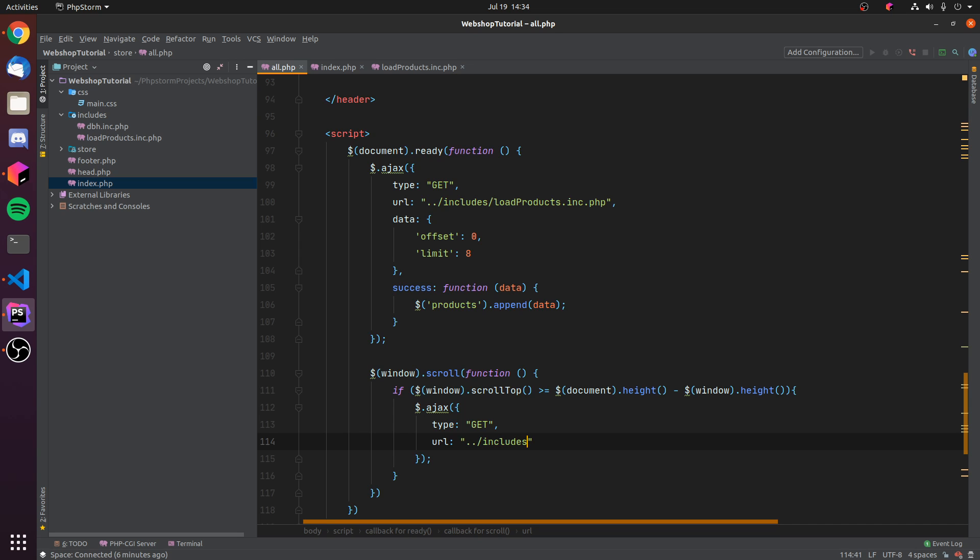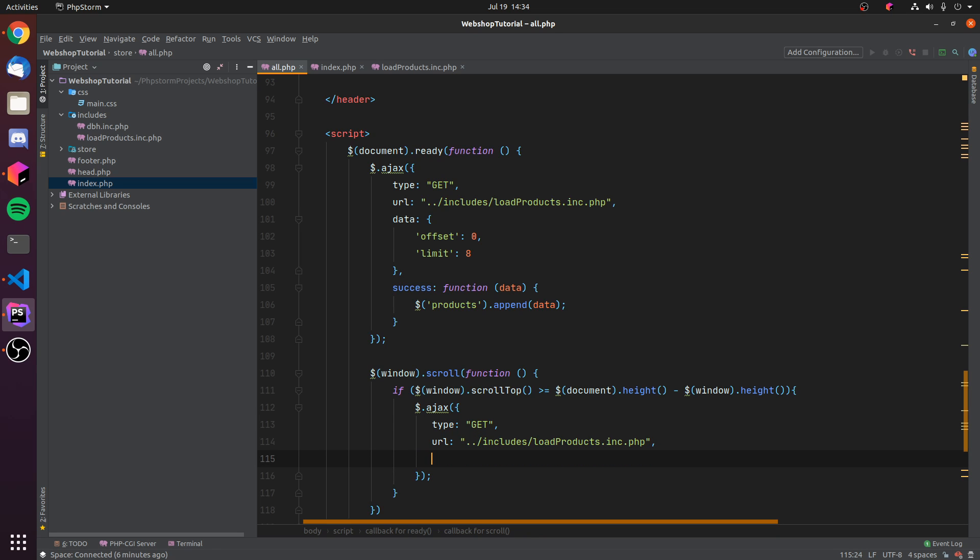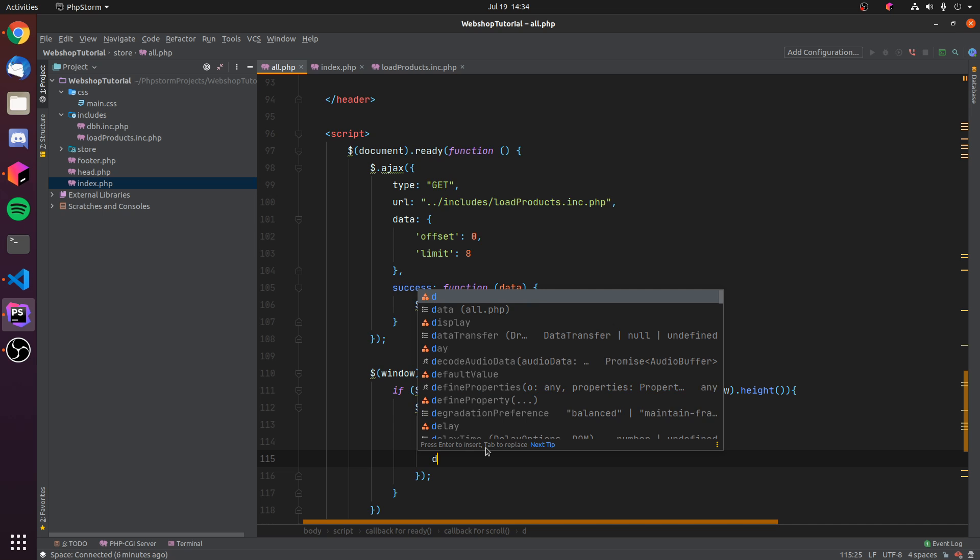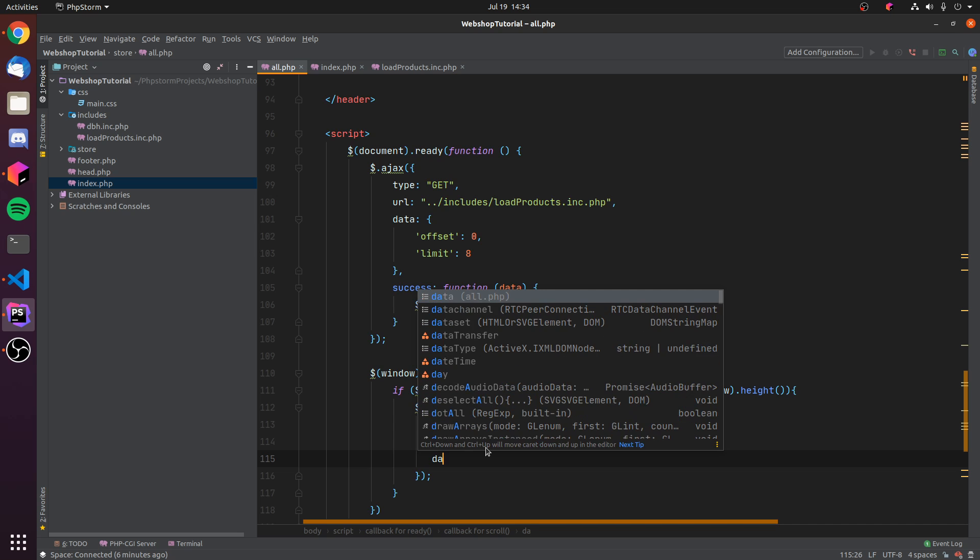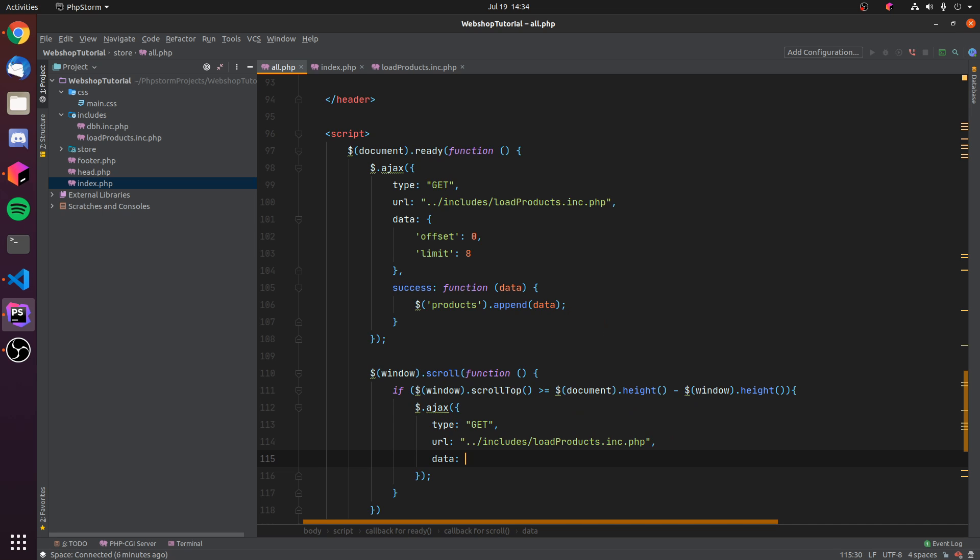The URL, so the script we are using to do that request, this will be in one directory up and then in load products dot inc dot PHP. Again, this dot inc is not a file extension but just for my organization purposes so I know this is just a script, it's not an actual page. And then we need a data we want to pass in curly braces.